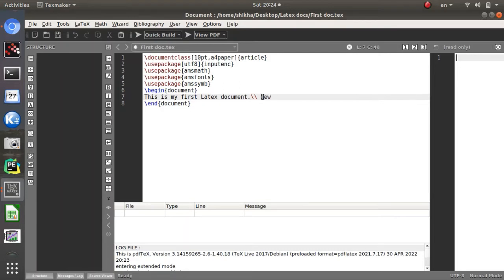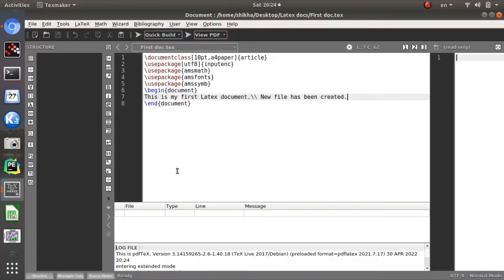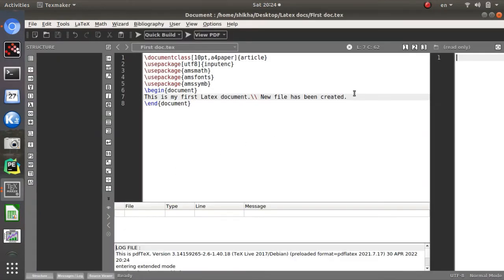If you want to write something on the next line, press double backslash (\\) and type your text. I am writing 'New file has been created.' After clicking Quick Build again, this text appears on the next line. This is how a document is made in Texmaker — it's quite easy.